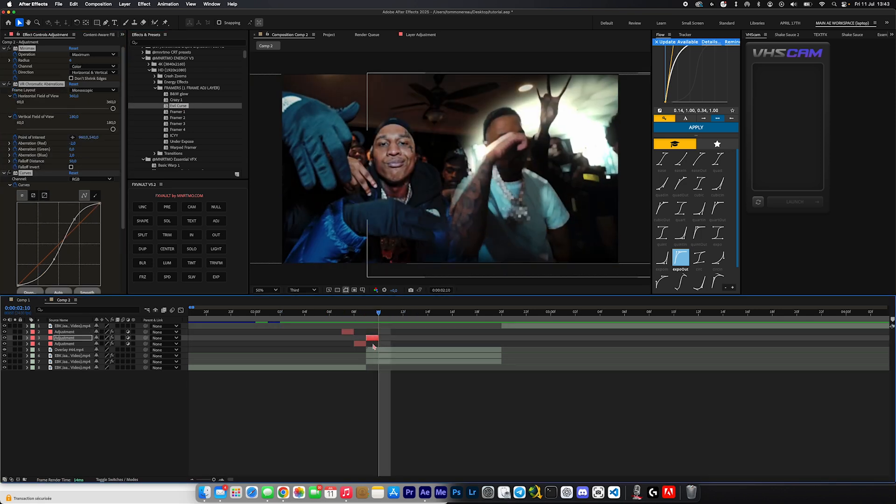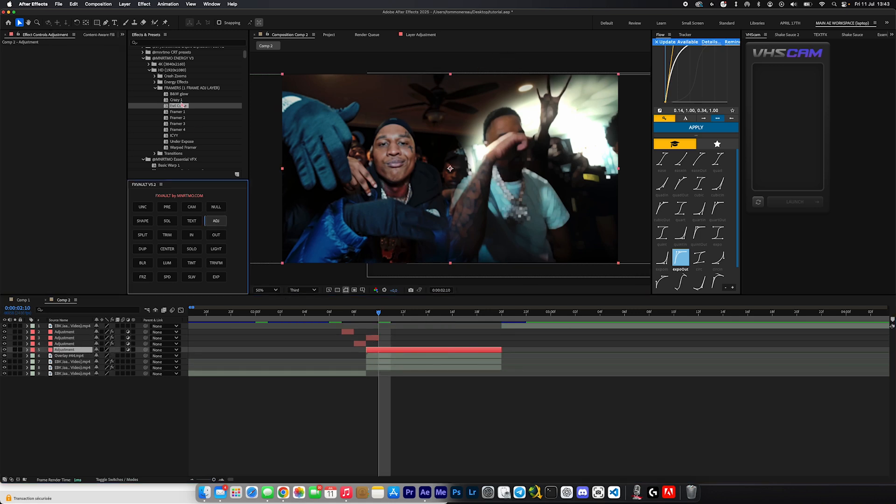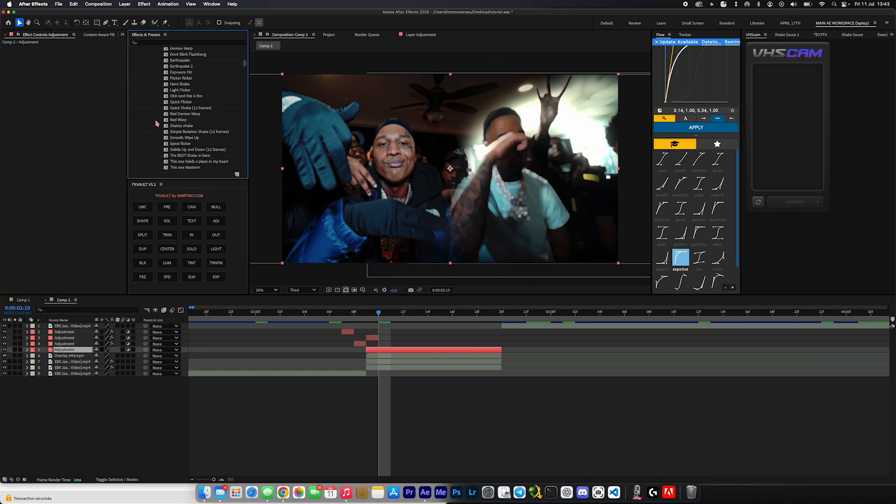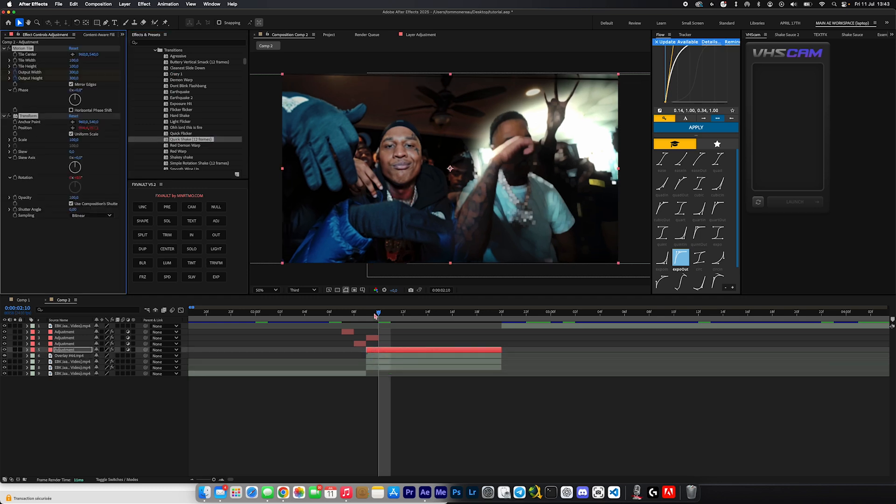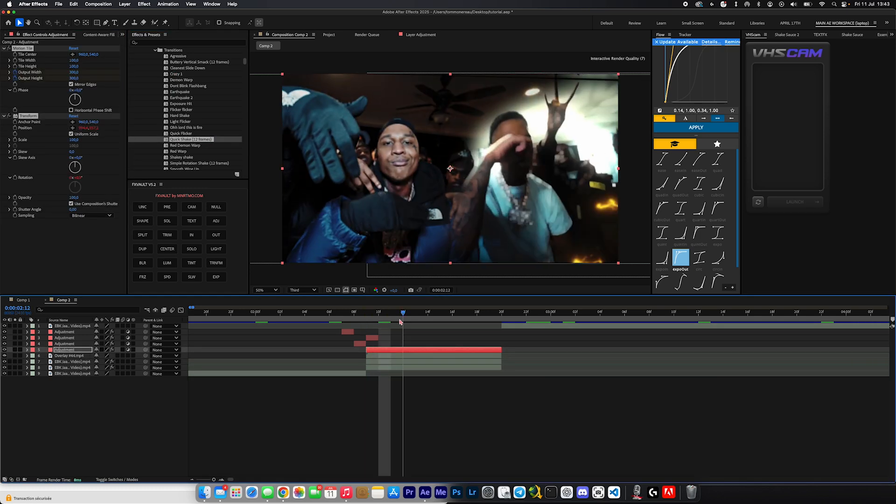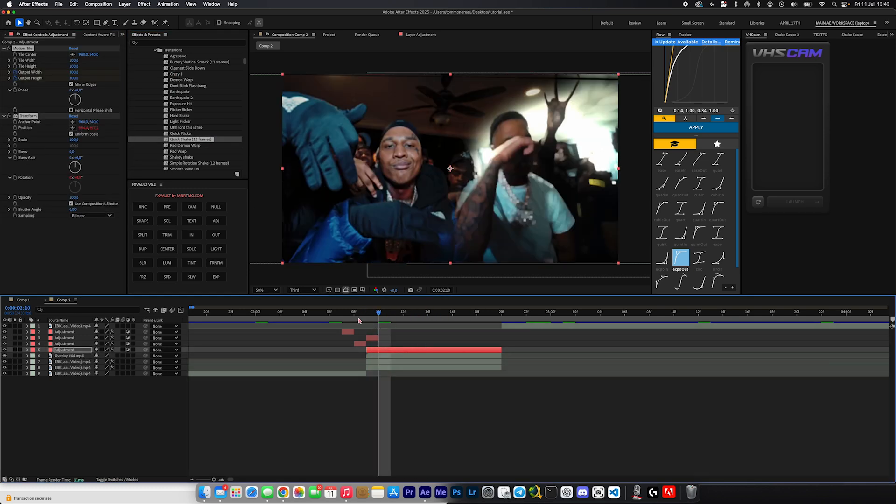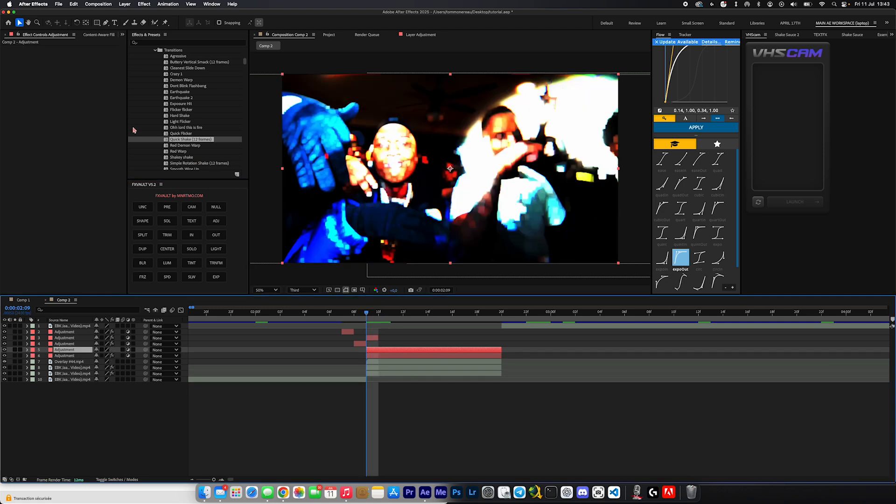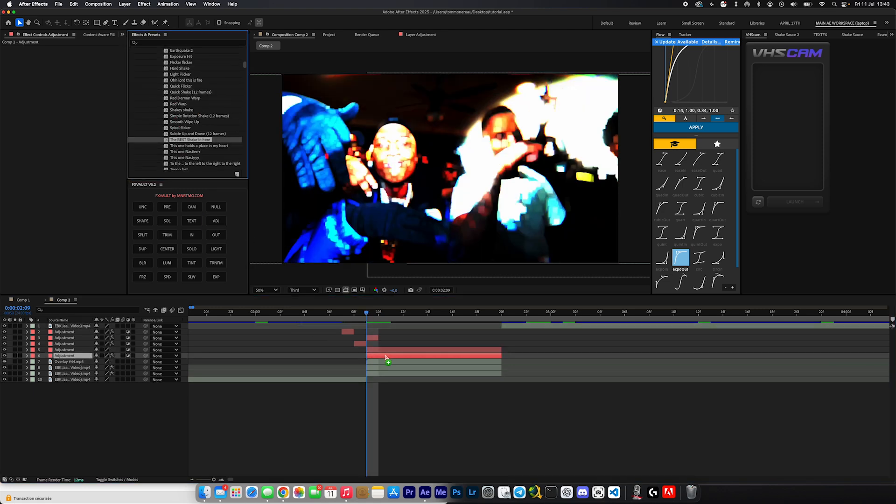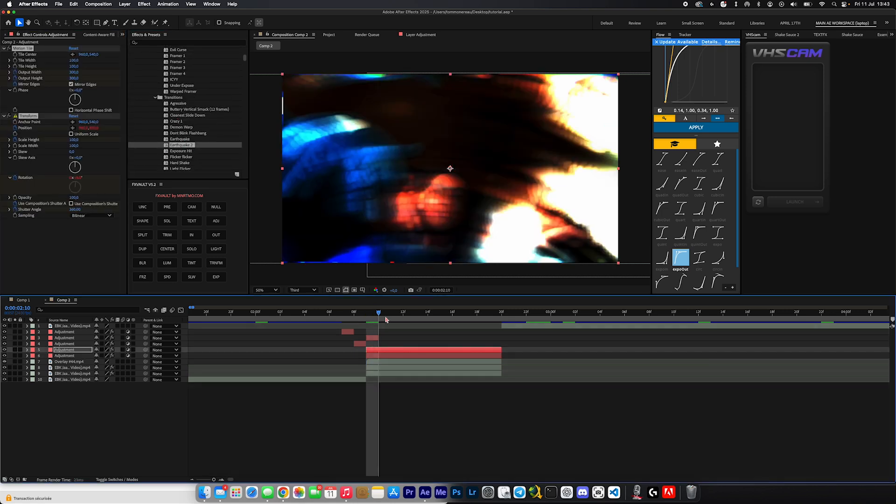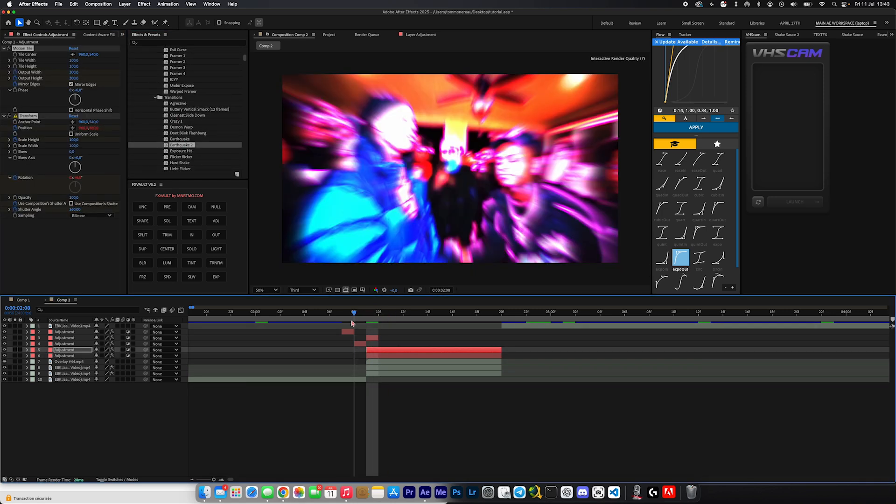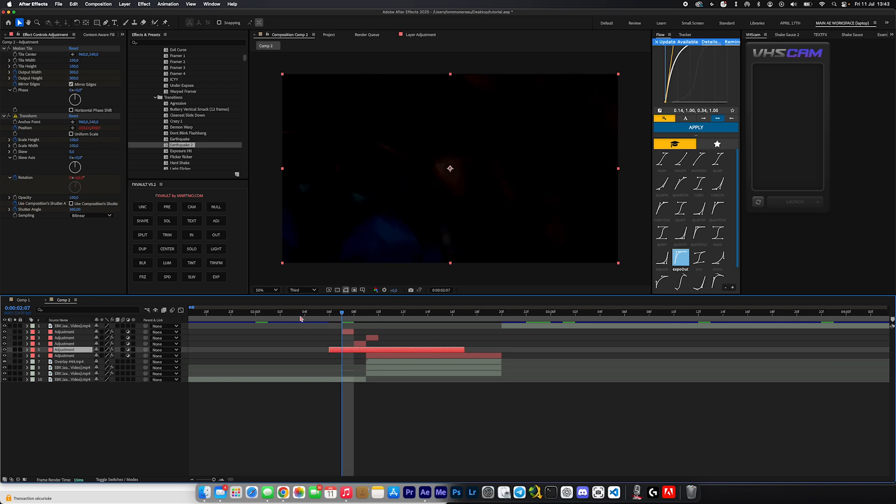And when you play that through, boom, instant impact, looks super fire. And we're going to add a shake to kind of just spice everything up and make the transition actually feel alive and not so dull. So we're going to come into the transitions here inside of Energy V3, we're going to apply quick shake. And to make it hit even harder, we're going to add another adjustment layer right here and we're going to come over to the best shake in here, or actually let's do earthquake 2. Let's do earthquake 2, that'll be fire.